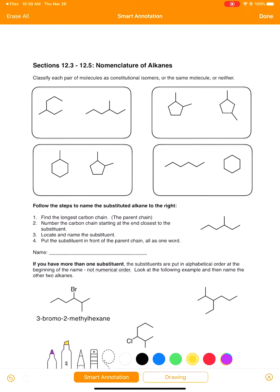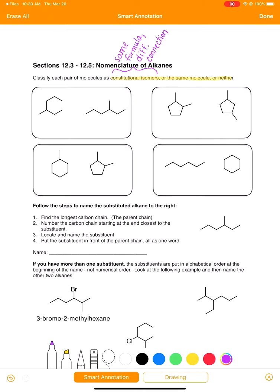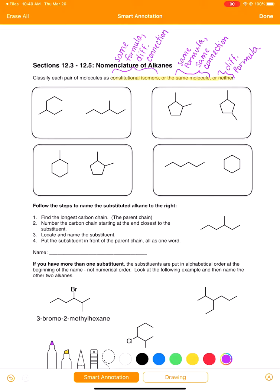We are going to start this worksheet by practicing looking at pairs of molecules and determining if they're constitutional isomers, or if they are two of the same molecule, or if they have no relationship at all. Constitutional isomers are molecules that have the same formula but something different about the way the atoms are connected. If two molecules are the same, they have the same formula and the same type of connection. If they have a different formula, they aren't constitutional isomers and they're also not the same molecule.